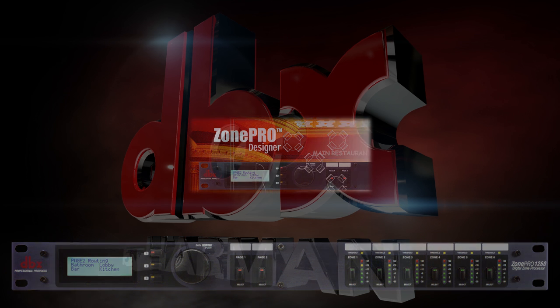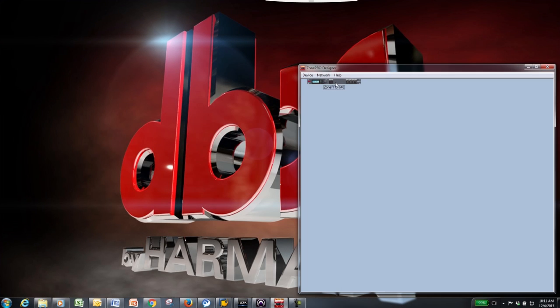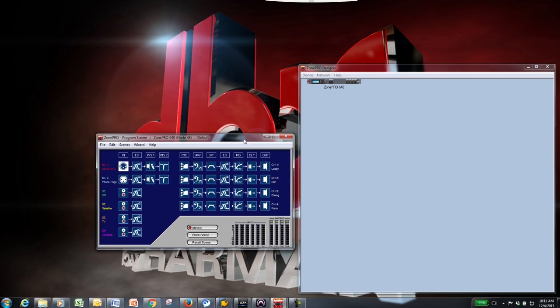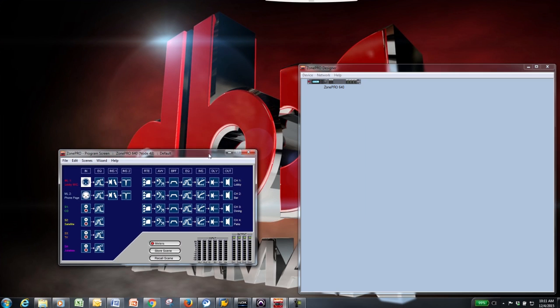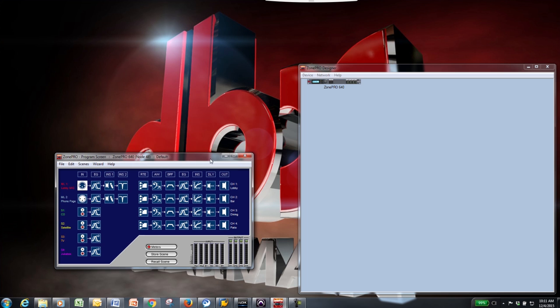After you've connected to Zone Pro Designer with the hardware, double-click on the Zone Pro icon to launch the program screen. This window will show you the configuration that is currently set up for the Zone Pro you are using.